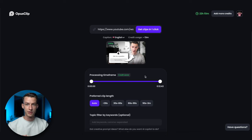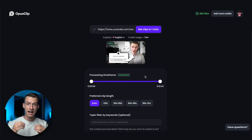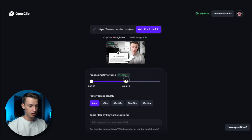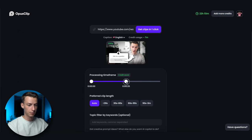You can choose whether you want to get your clips earlier or later. If you choose earlier it's going to use up more credits; if you choose later it's going to use quite a lot less. You can also choose which part of the video you want to make the clips from. For example this is a 12 minute 43 second video and I can choose if I only want it to generate clips from the first six minutes.